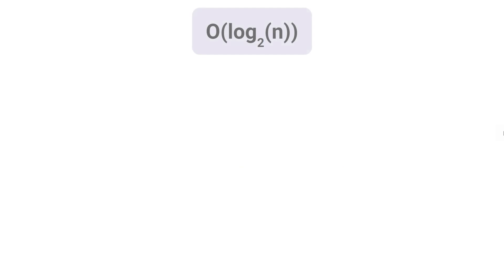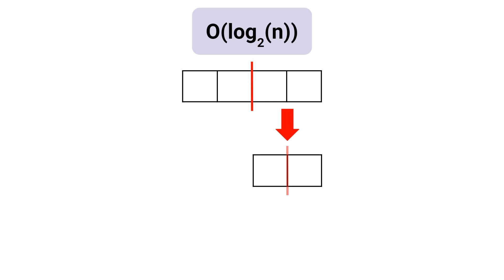The time complexity of binary search is O(log₂ n), since the algorithm repeatedly divides the search space in half at each step.